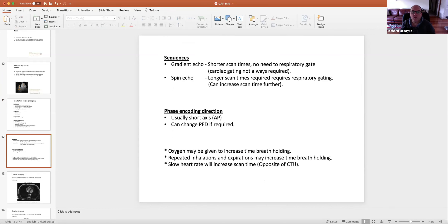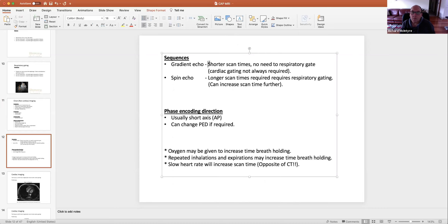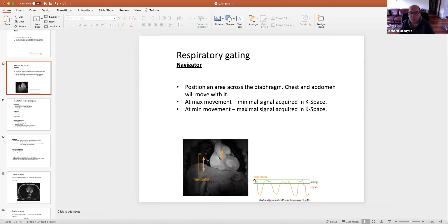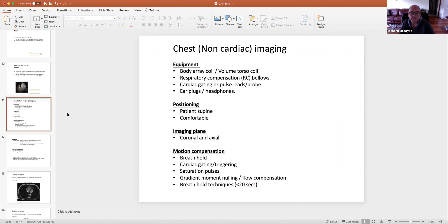Gradient echo gives us shorter scan times, meaning most of the time we don't need respiratory gating, and cardiac gating is not always required. Spin echo requires longer scan times, so most of the time we need to respiratory gate. And when we do respiratory gating, that increases the scan time further — because we're only accepting a small part of the respiratory cycle and rejecting the rest, we have to scan through many more breathing cycles.